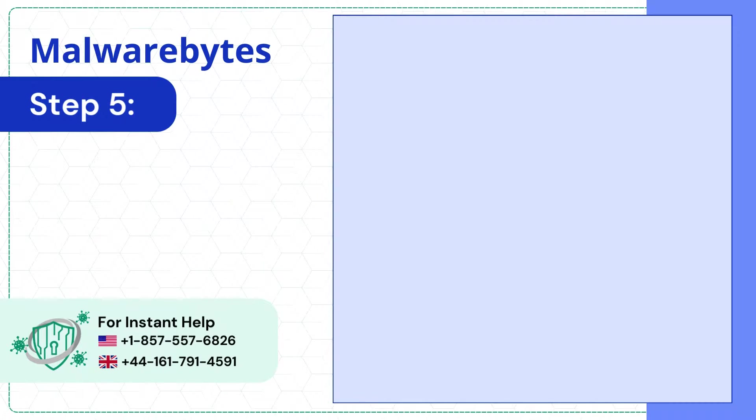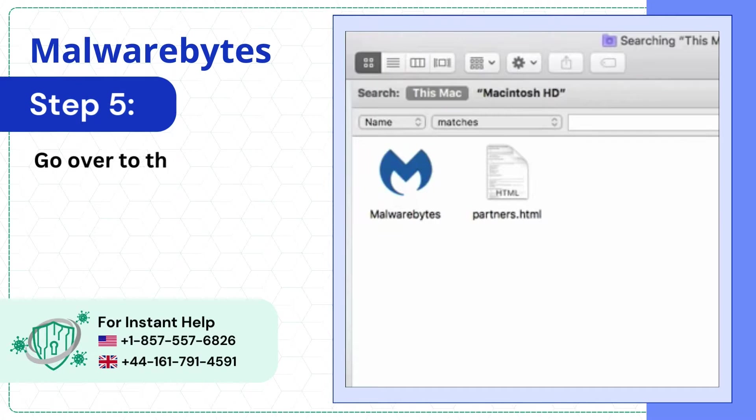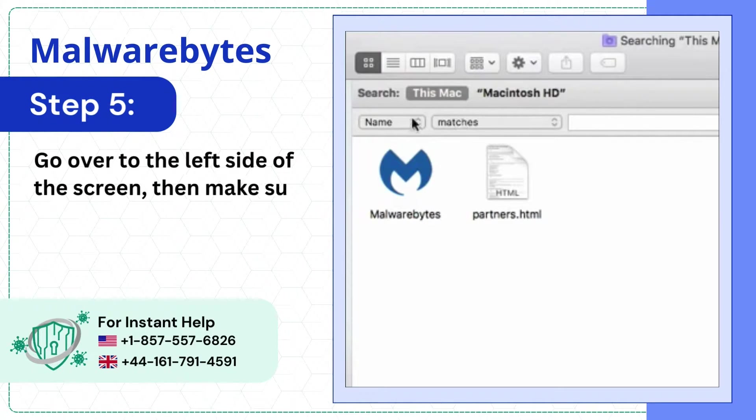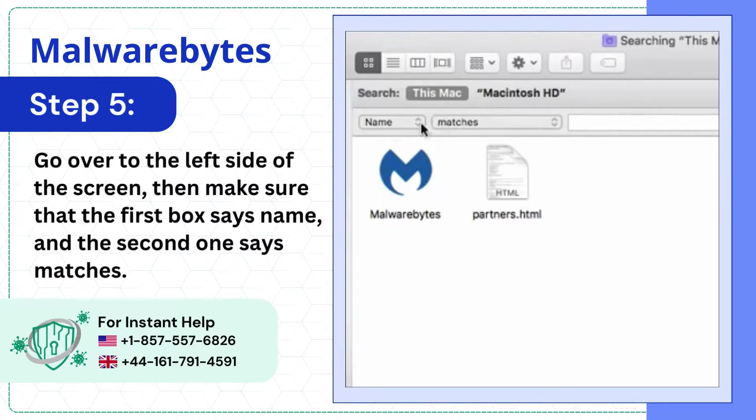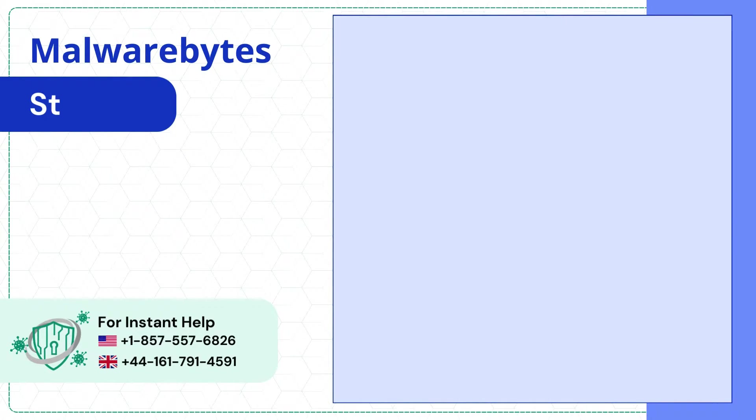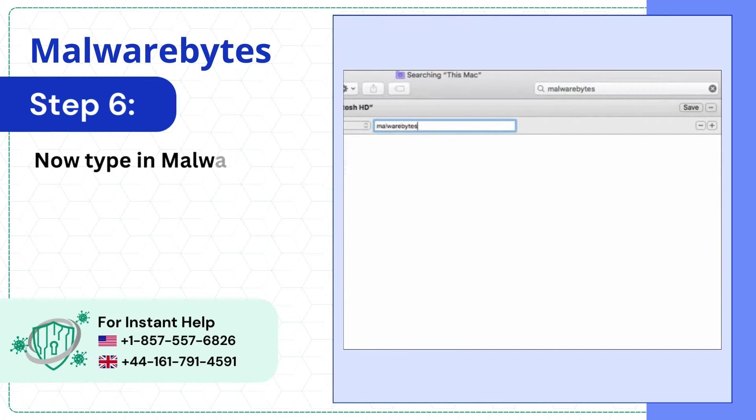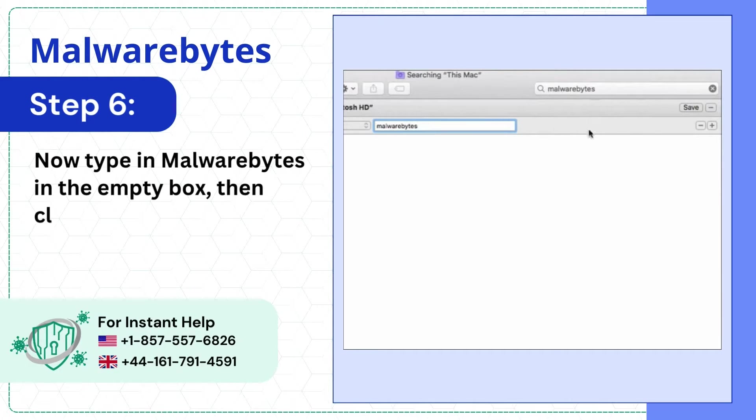Step 5: Go over to the left side of the screen, then make sure that the first box says Name and the second one says Matches. Step 6: Now type in Malwarebytes in the empty box, then click on the plus icon again.